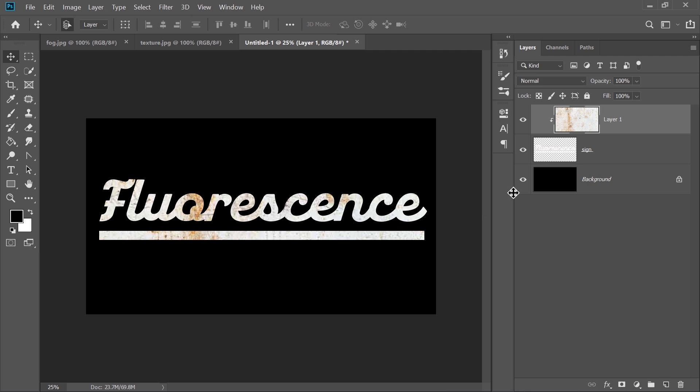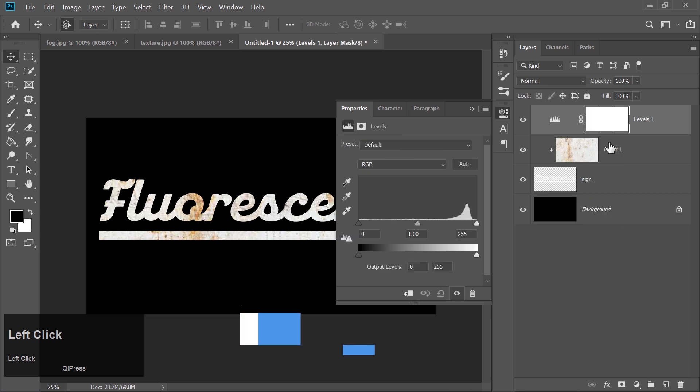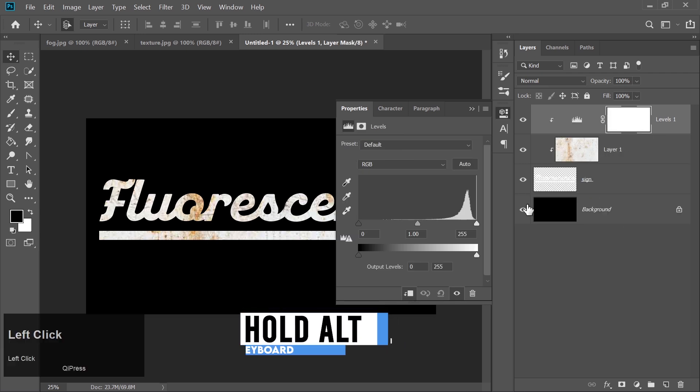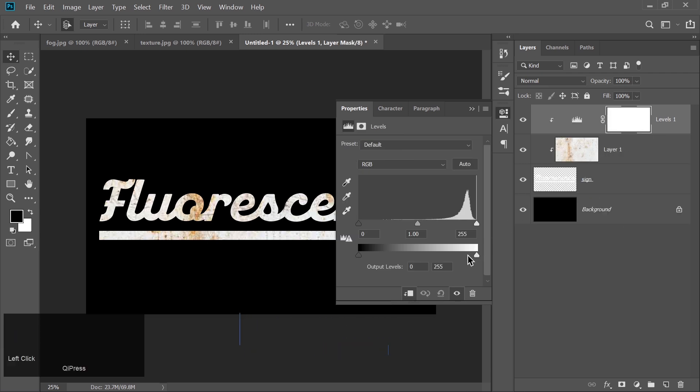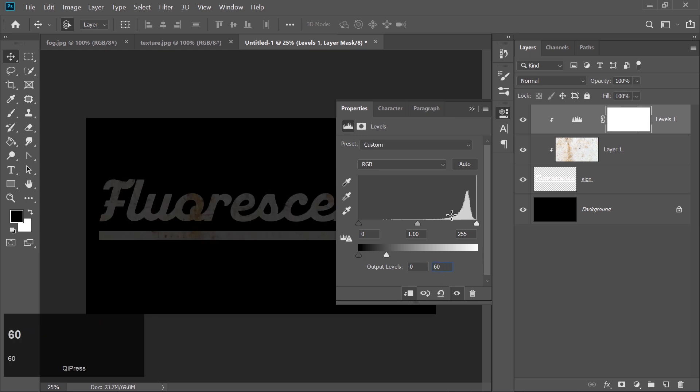To adjust the look, go to Adjustment Layers and select Levels. Hold Alt and clip this layer to the texture as well. Drag the white output level to around 60 for a more subtle effect.